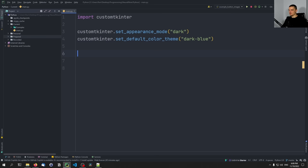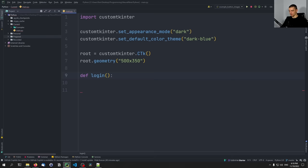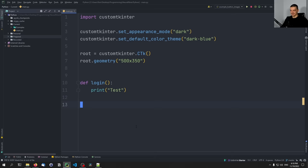Now we can build a basic graphical user interface. For this video, I'm going to have the idea of a login system — a simple GUI for a login system. You can combine it with one of my recent videos where I show how to build a secure login system. The root element is going to be customtkinter.CTk(), and the geometry is going to be 500 by 350 pixels. Then we're going to define a simple login function. Here you can implement an actual login function; all I'm going to do is just print 'test'.